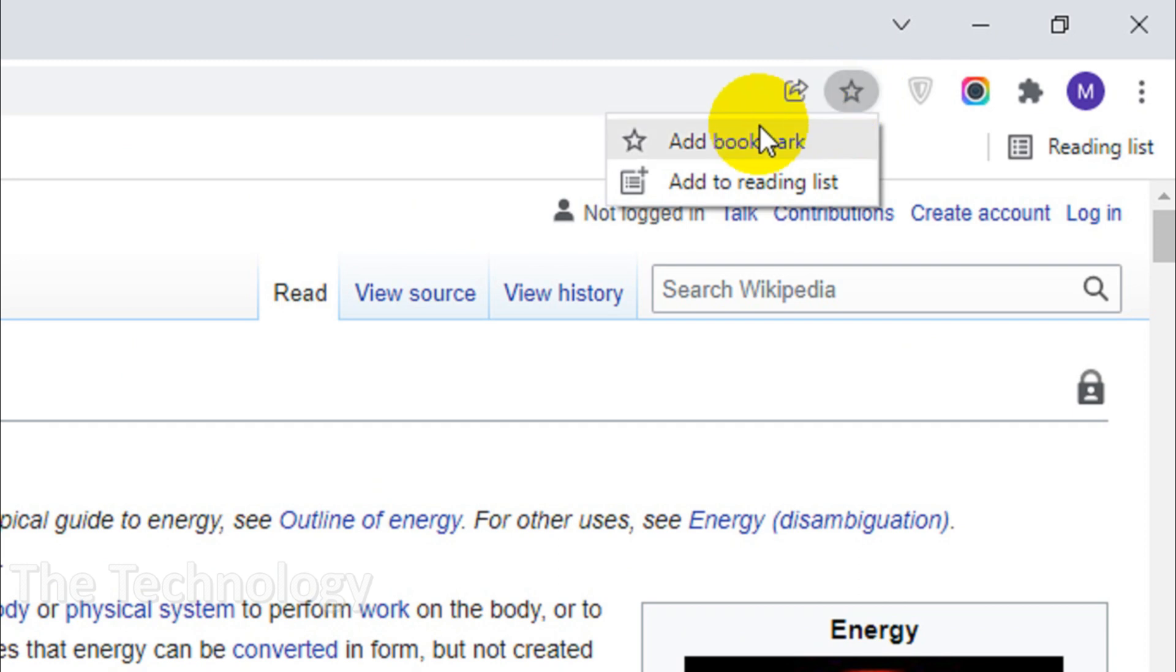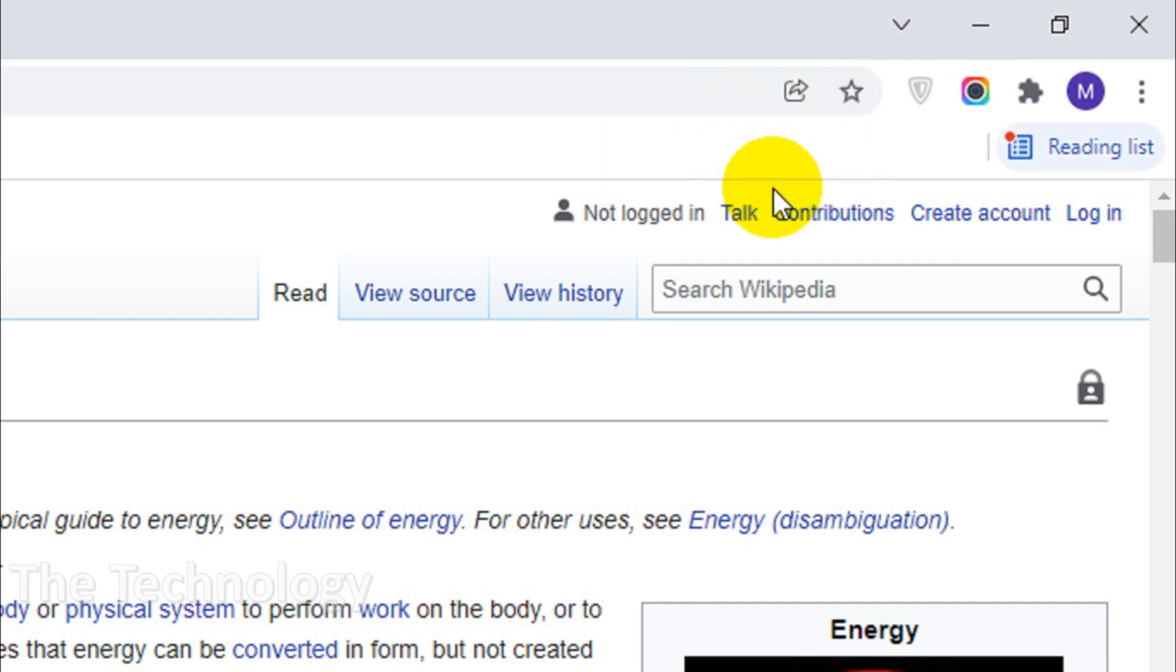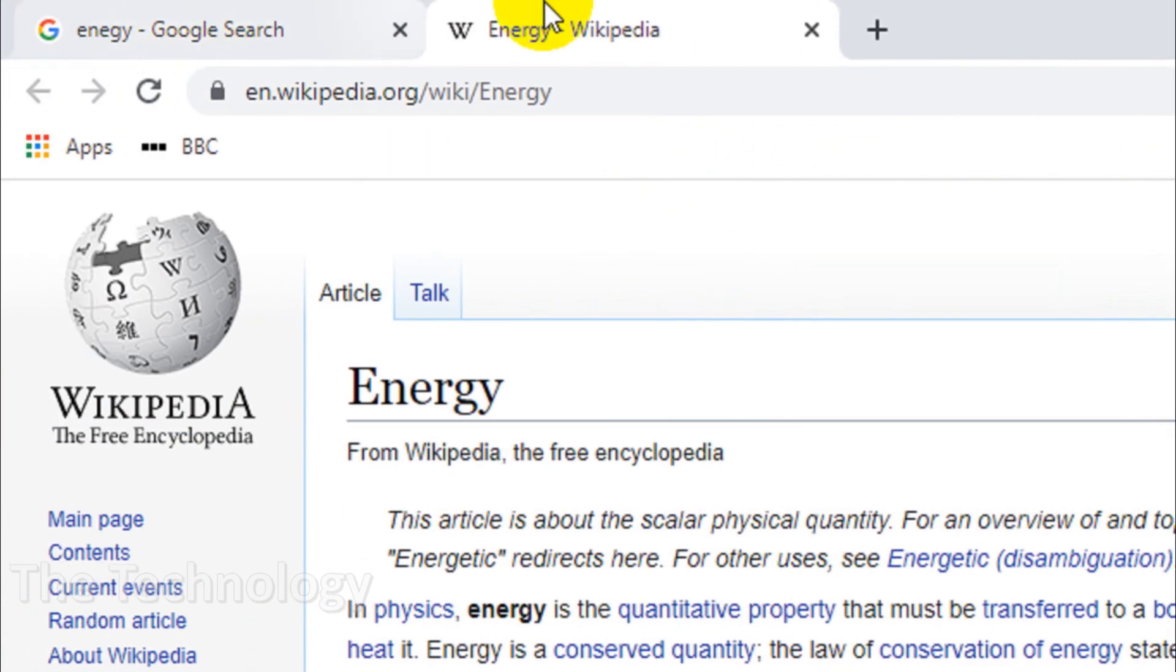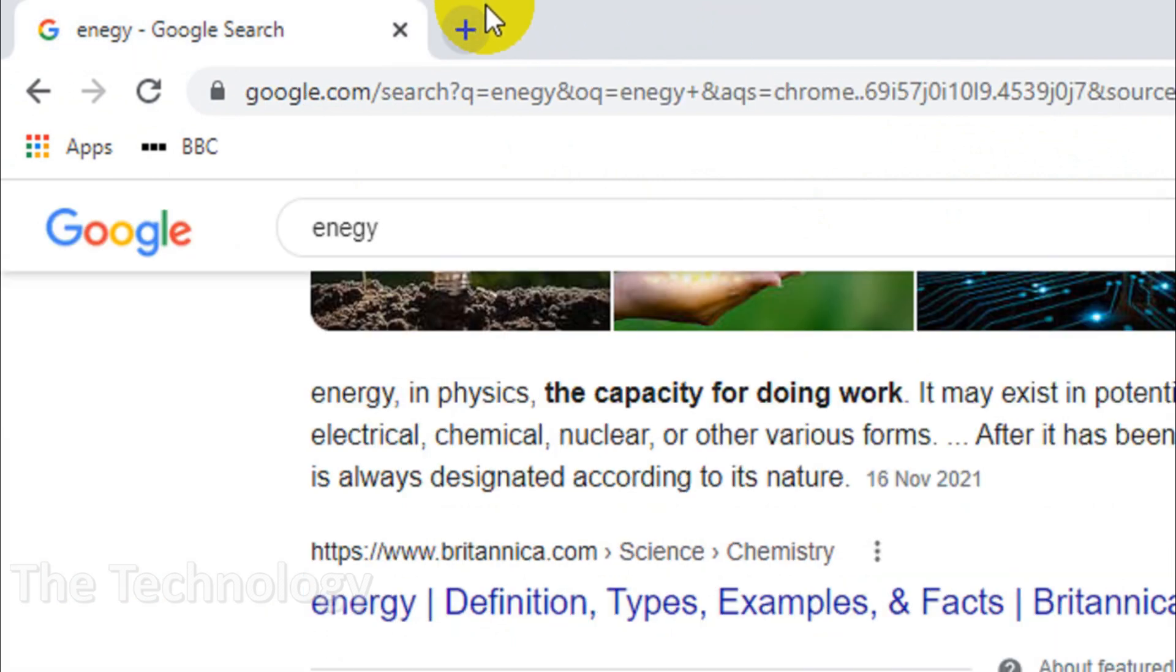Then you can see here add bookmark is there, add to reading list is there. Our concern is add to reading list. So once you click on this one, add to reading list, you can see there is a red symbol on the reading list which means there is an unread document in the reading list.